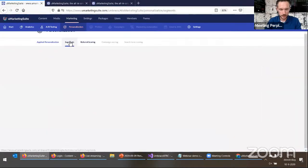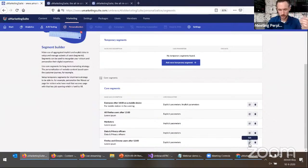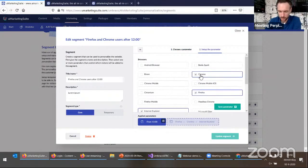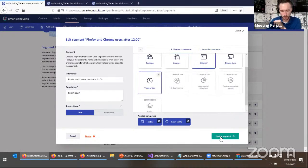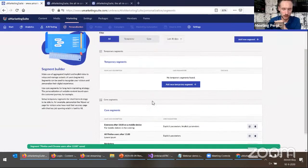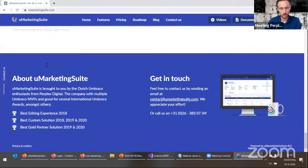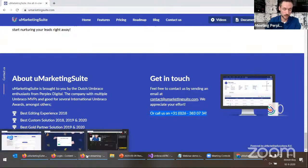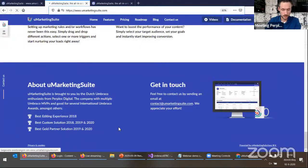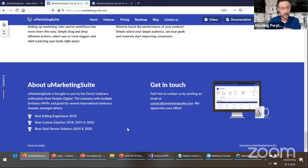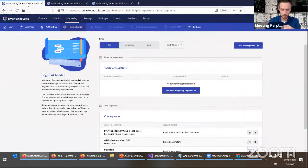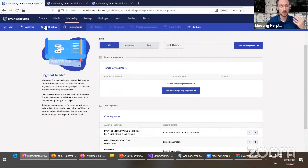If I go back to my segment and change it — for whatever reason, in the afternoon we're only unavailable for Firefox users — now if people visit from Chrome they see the telephone number, but with Firefox they do not see it anymore. So that is personalization in a nutshell: we put people into a segment, and based on that segment, we execute some CSS and JavaScript.